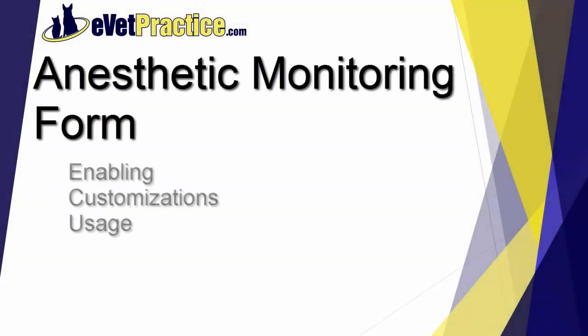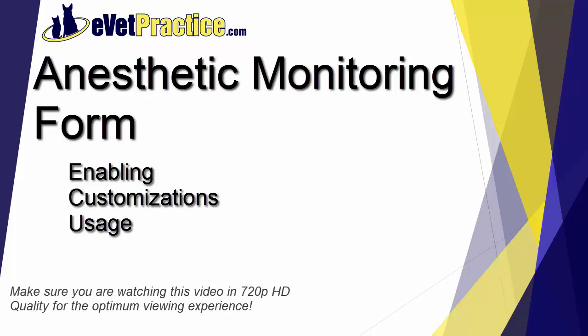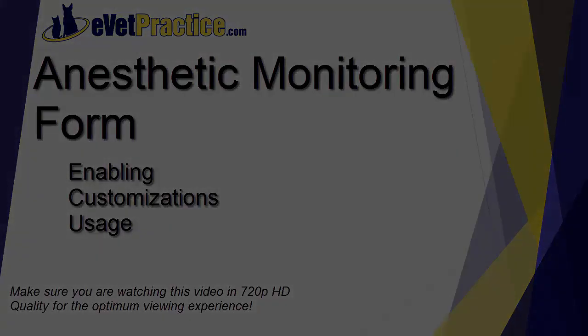In this video you'll learn about the anesthetic monitoring form feature, customizations you can make to it, as well as using it.